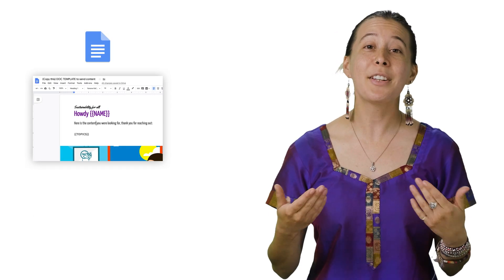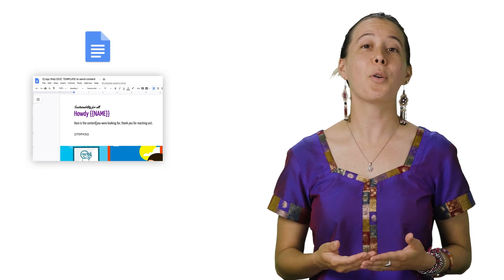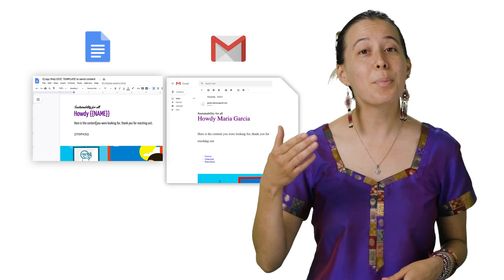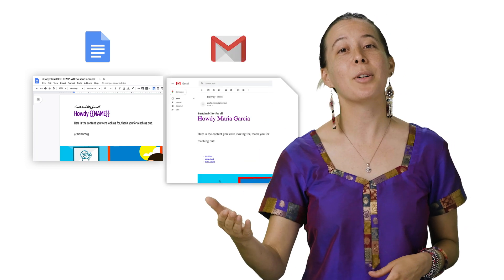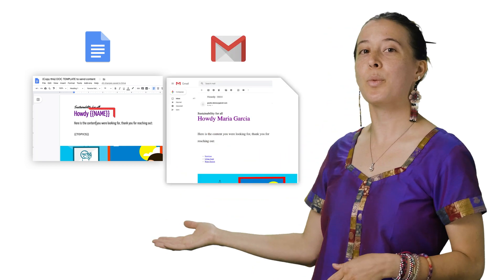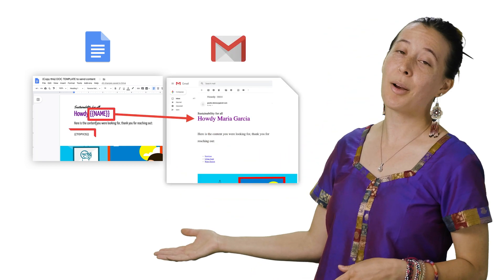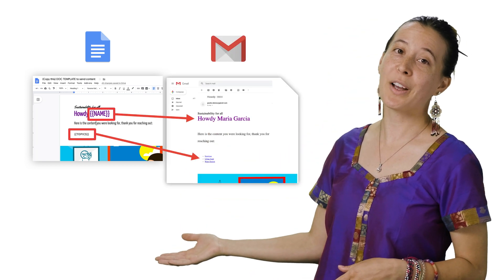And so finally, upon entering a request for content via the form, the recipient receives an email like this with their name and topic selections provided.